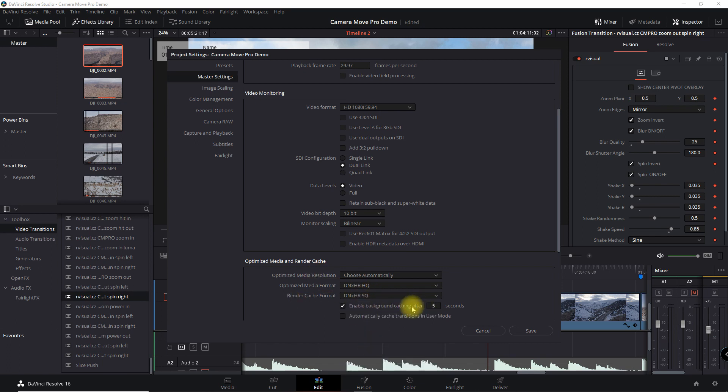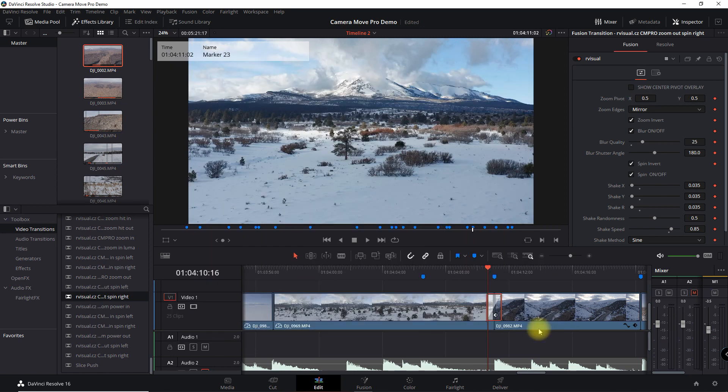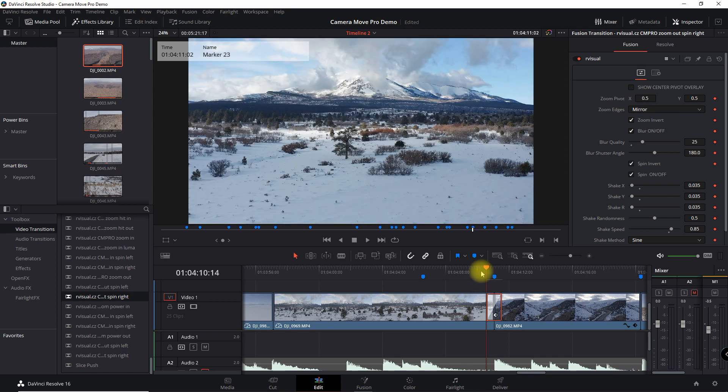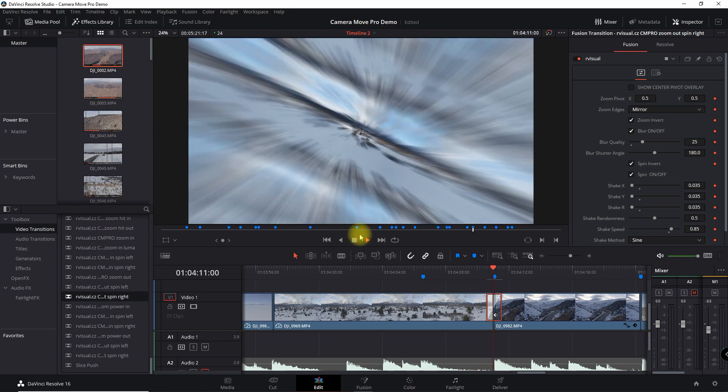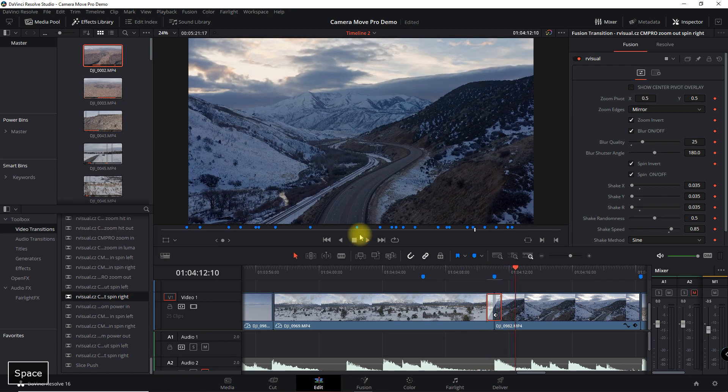And then I'm going to select Enable Background Caching After One Second. And check the box that says Automatically Cache Transitions in User Mode. Okay, so we're going to save that. Now you're going to notice a line here. So it's automatically starting to cache this transition effect. That way, in a few seconds here, I will be able to play this. So now, if I play the transition back, we can see how it works.